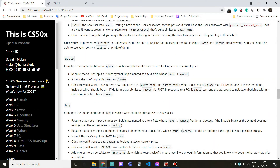Hi and welcome to the second part of my implementation of CS50 Finance. Today I'm going to show you how you can implement the quote page. It is a relatively short and easy one, so let's directly read it and start solving it. Complete the implementation of quote in such a way that it allows a user to look up a stock's current price.